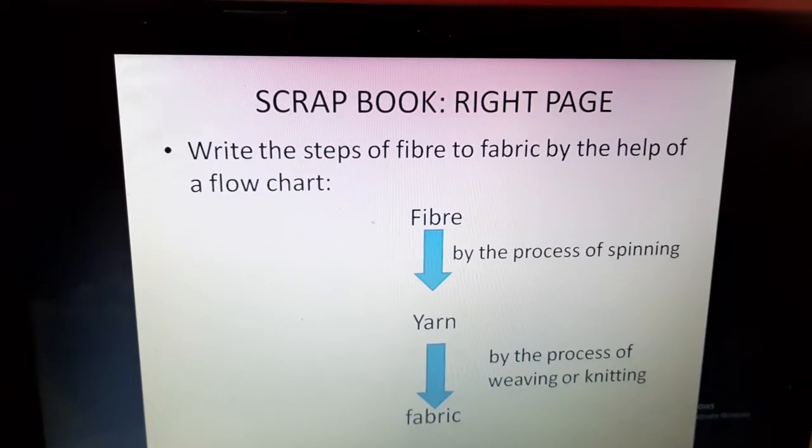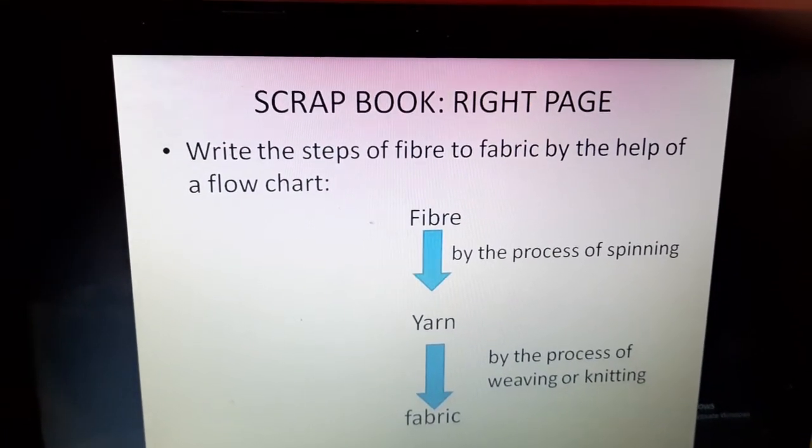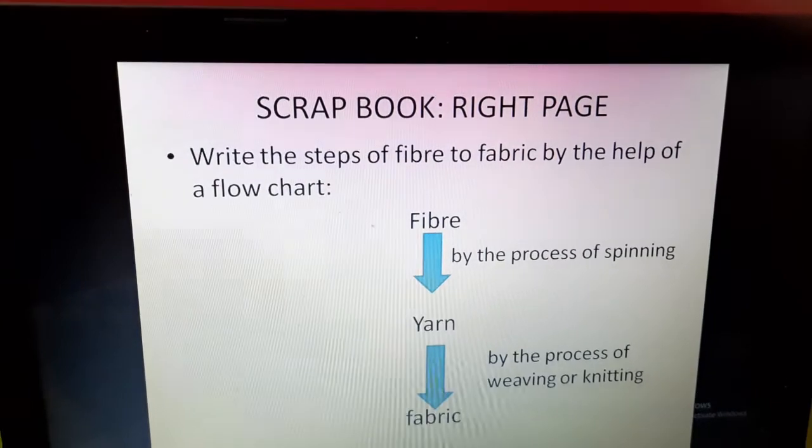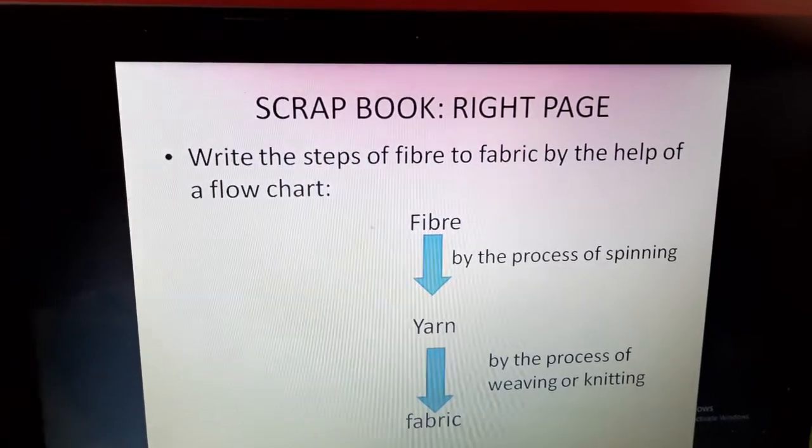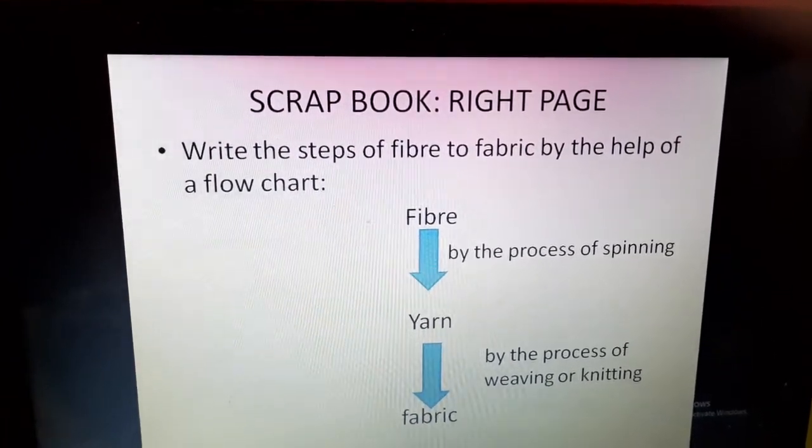If you have any colored paper, you can cut the dresses and stick them also as per your own choice.